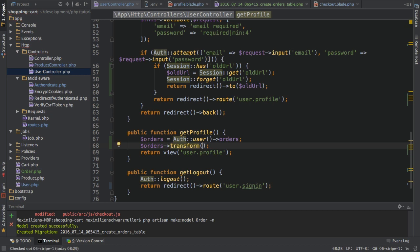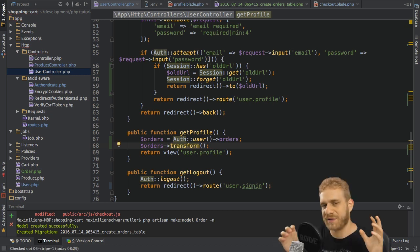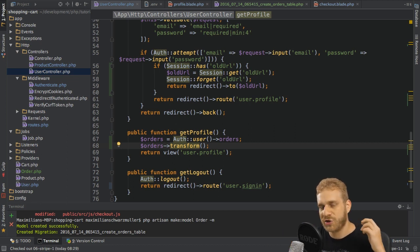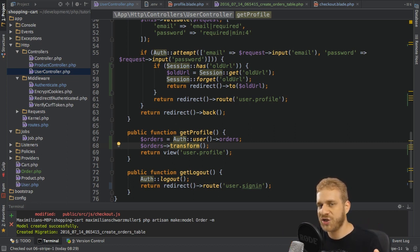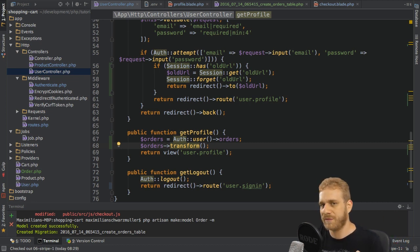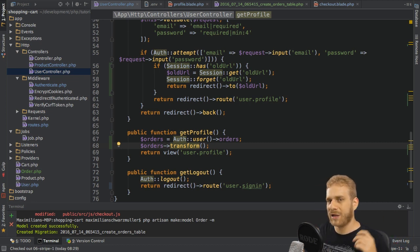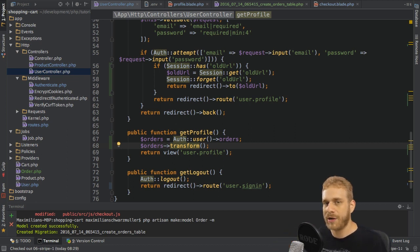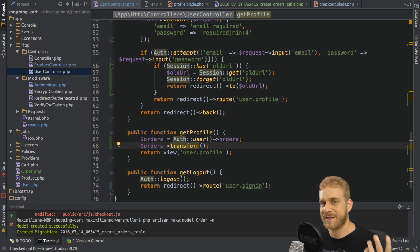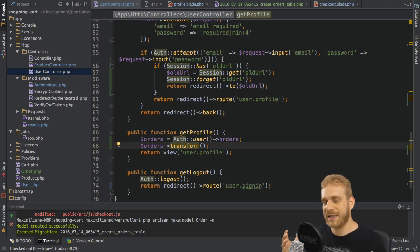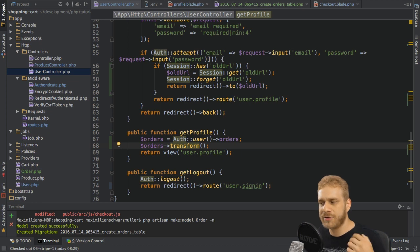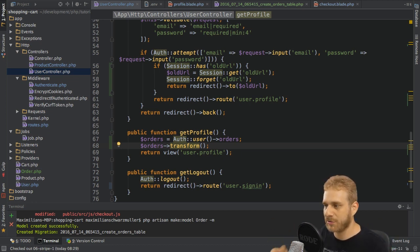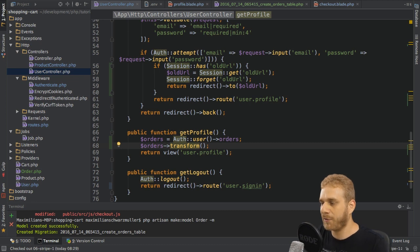Now what does the transform method do? The transform method allows me to kind of edit each order in this orders collection. Why do I need to do that? Well remember, we have that serialized cart in the orders, so each order has this serialized cart. I want to un-serialize that cart, but I need to do this for each order.